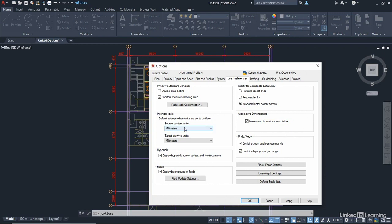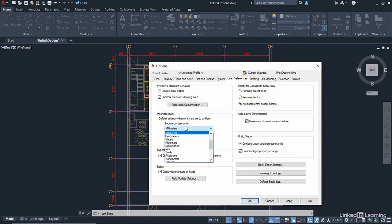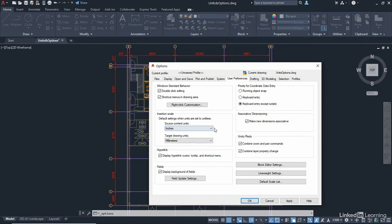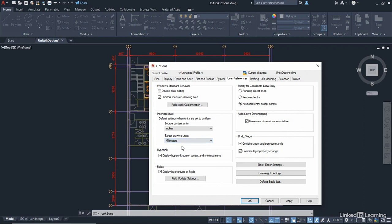So if my source content unit, where I'm getting the information from, which as you can see is my ins unit def source system variable, if I set that to inches, it means I can bring in a block of a chair or a table that is in inches into my target drawing here, which I know is in millimetres. It's right here. There's all my millimetre dimensions there.